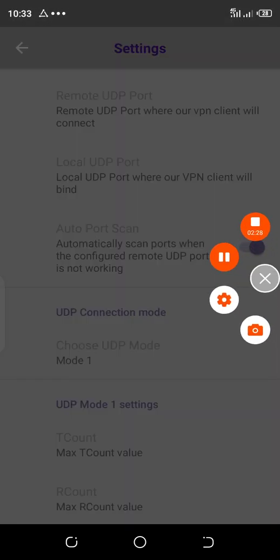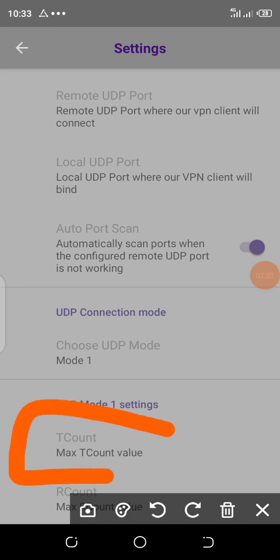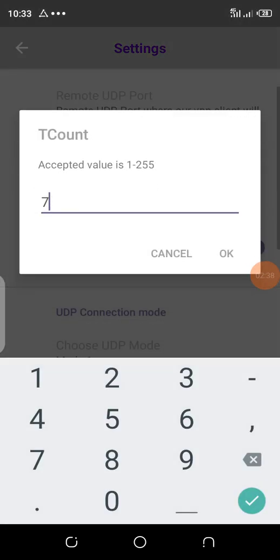Then go to TR account. There you have to put 1, just put 1. TR account, we put 1.